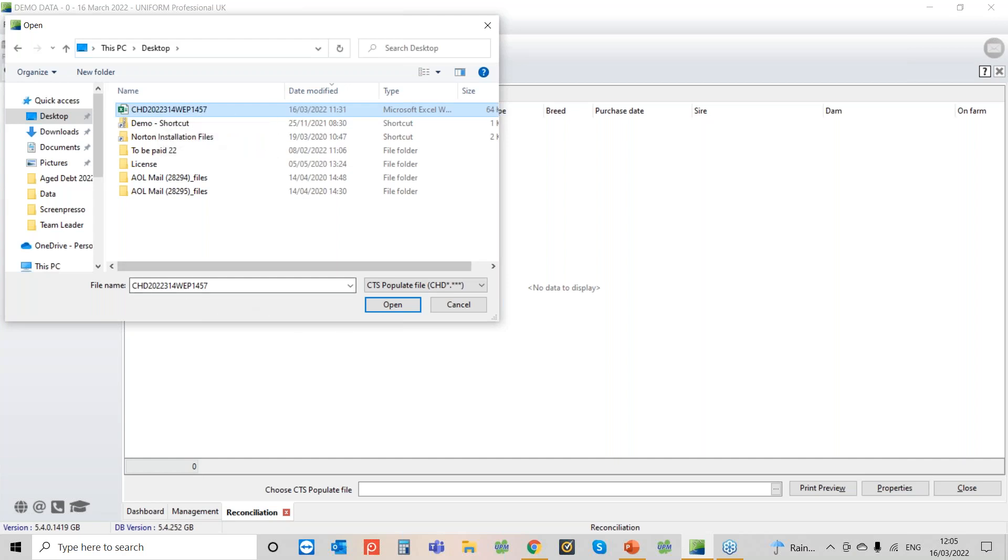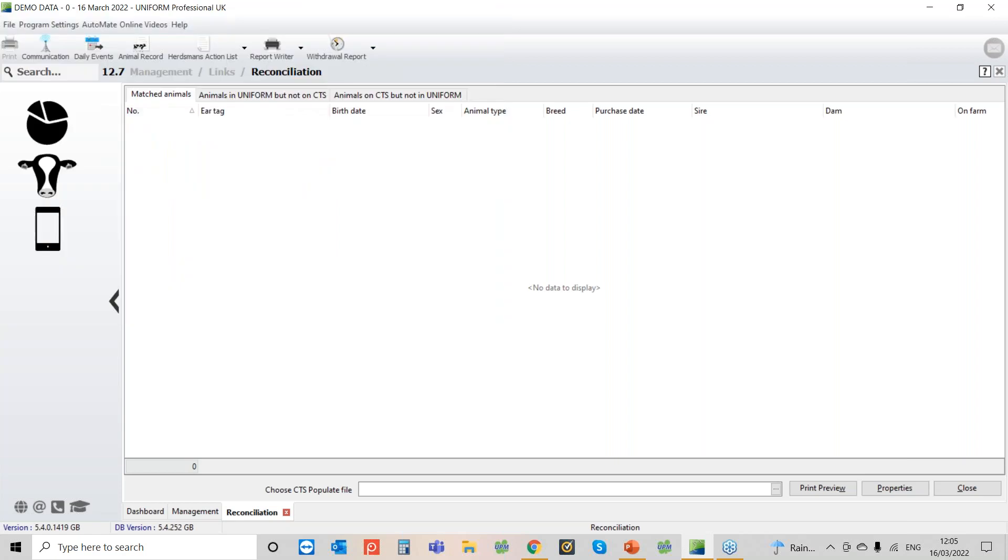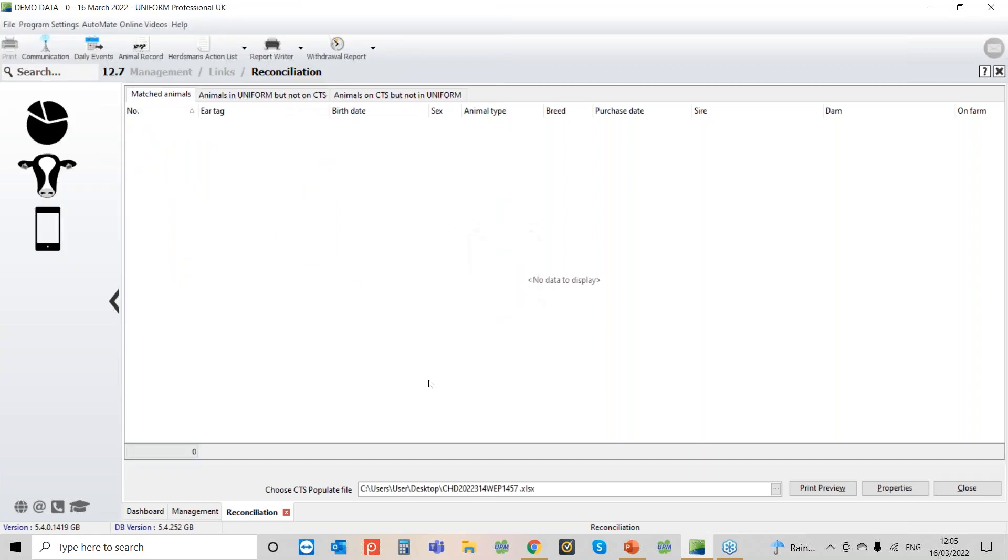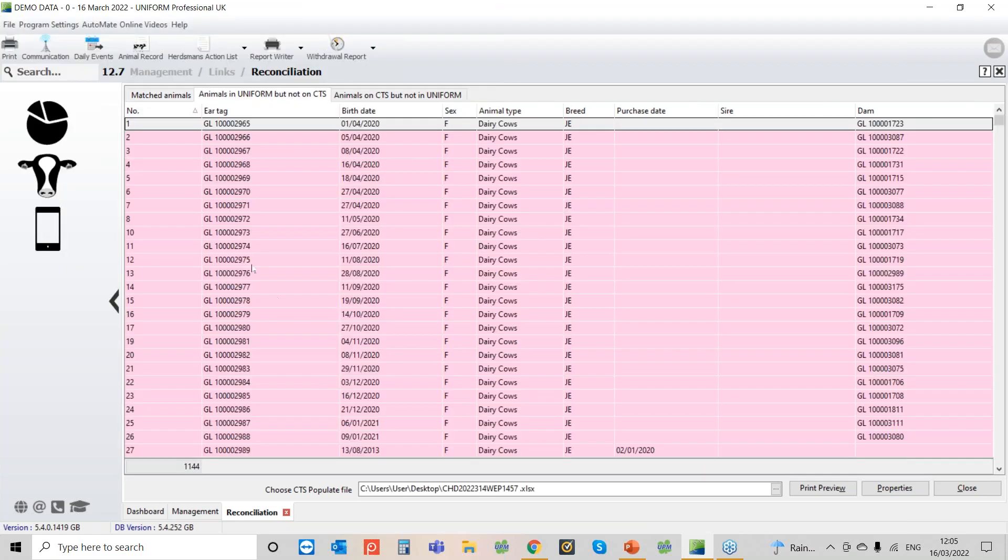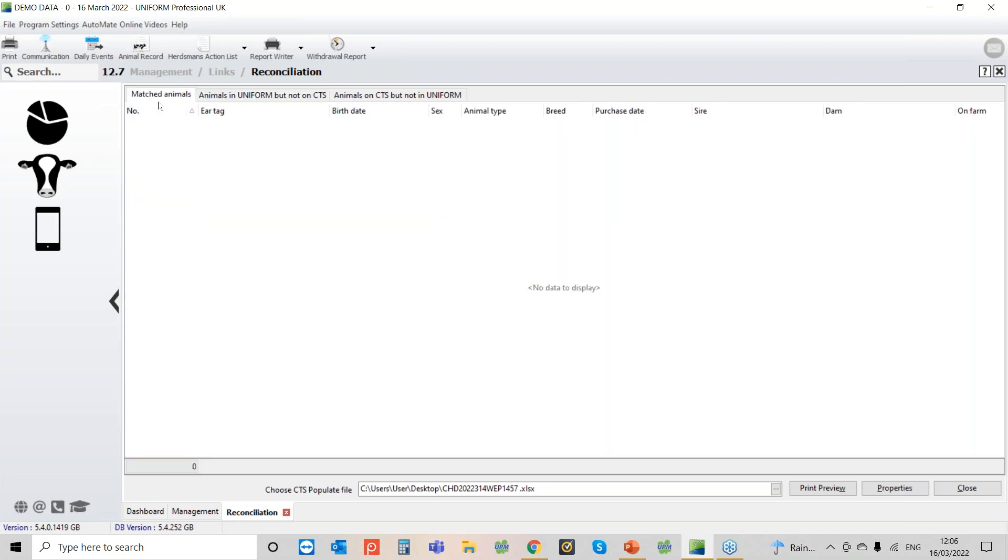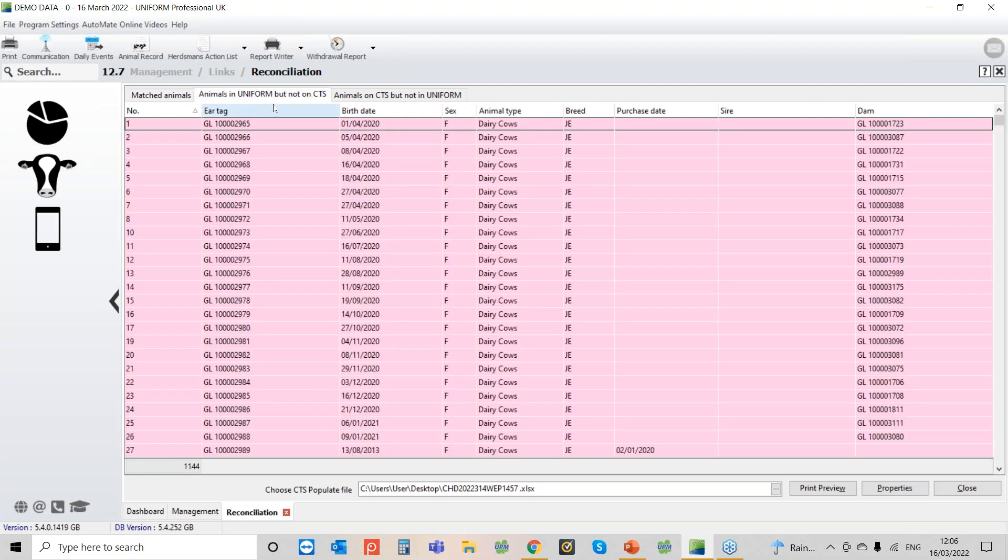And then once you have got that file downloaded you can come into the reconciliation, select it and open. What it should do, which just doesn't do because we haven't got proper ear tags in so it can't search it properly, on the first column you'll have all your matched animals. So these are all the ones that are in Uniform and CTS and everything's happy with.